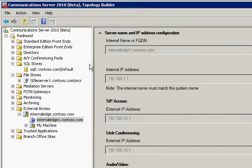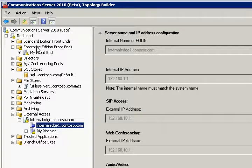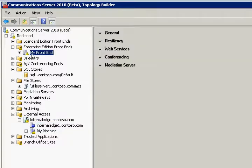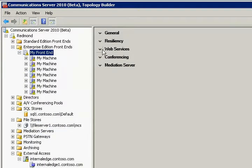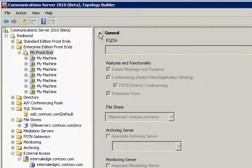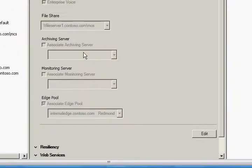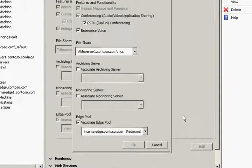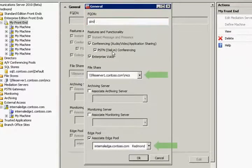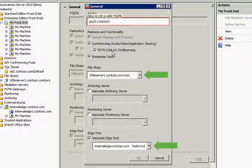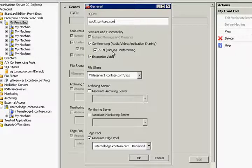In the next step, we will make some changes to our enterprise edition pool. We have to give it a new fully qualified domain name, and in order to do so we will click on an edit button. Please notice that the file share and associated edge pool have been already pre-populated with the values that we have assigned earlier.